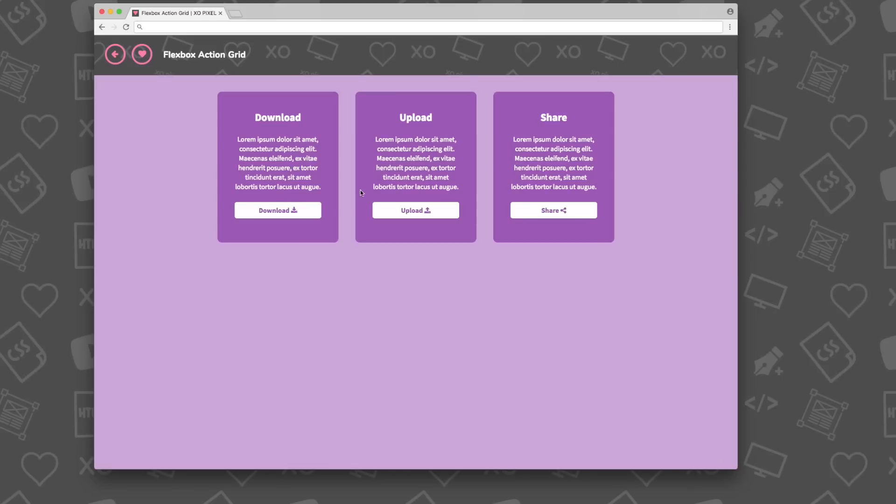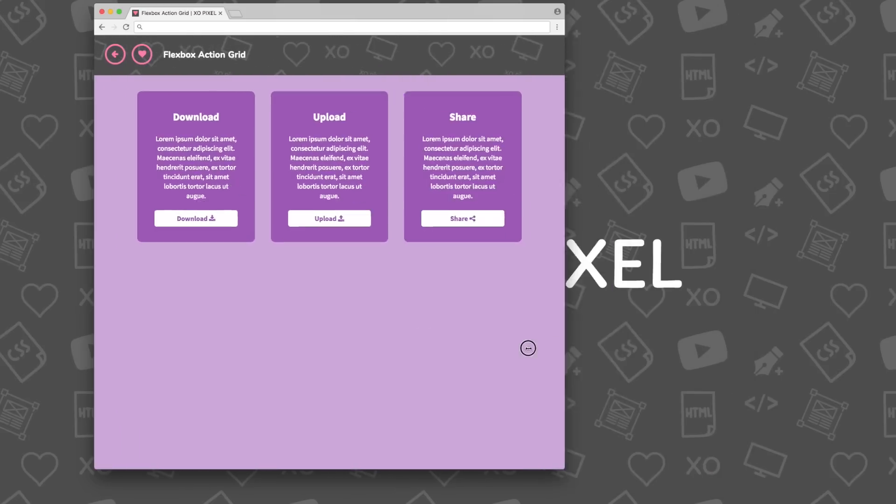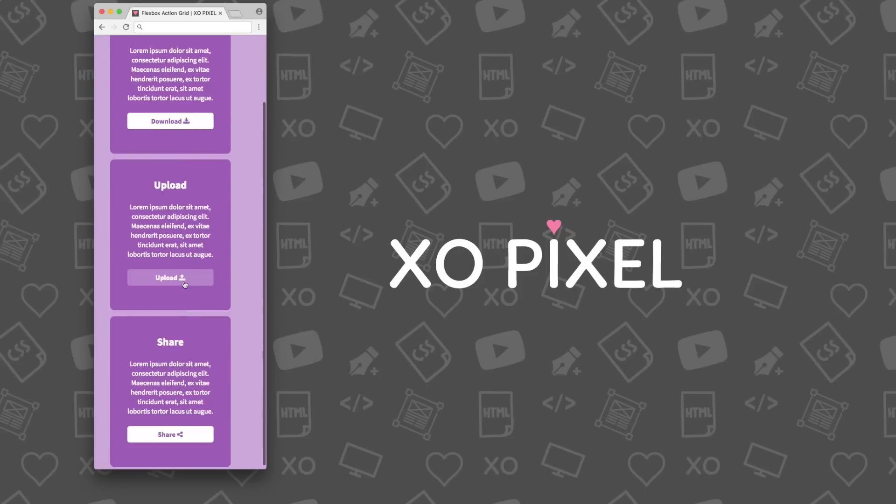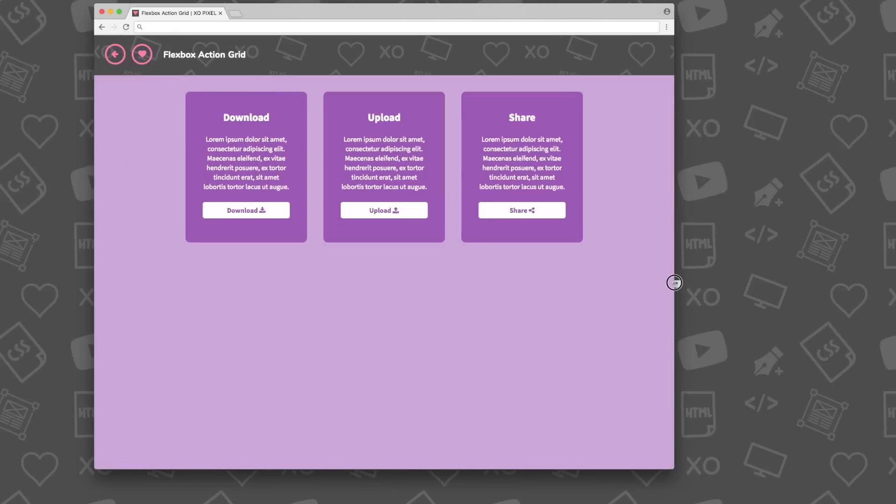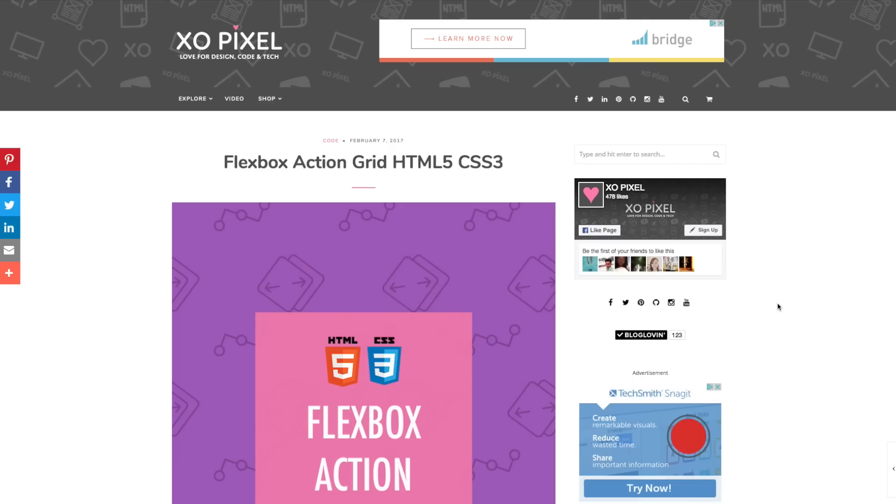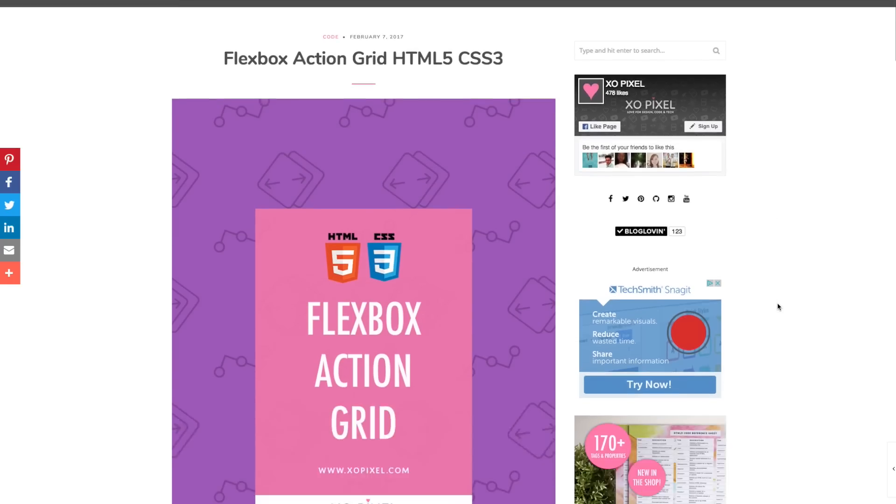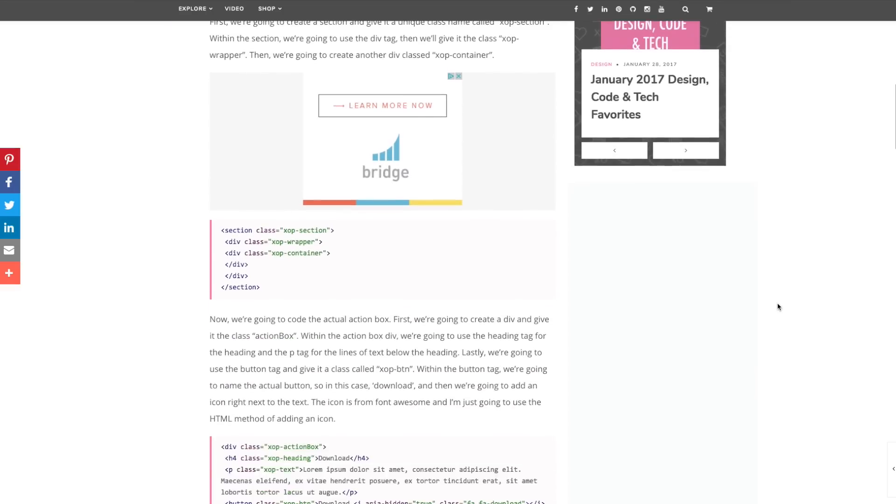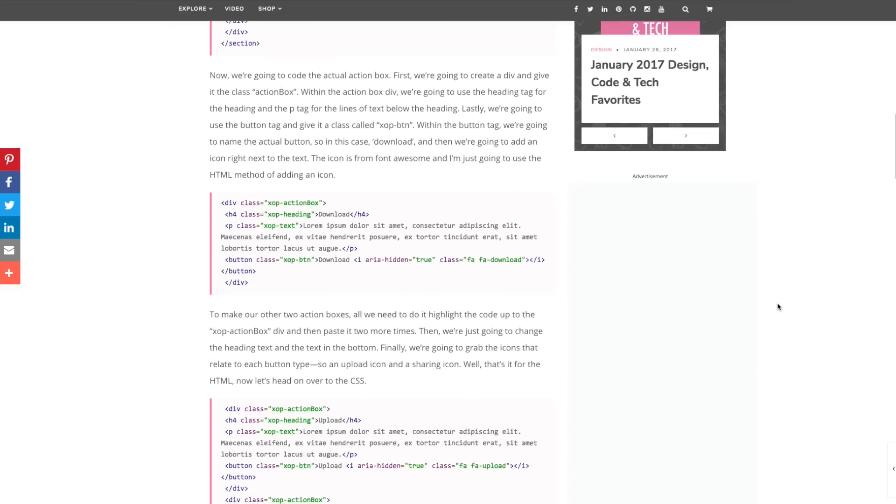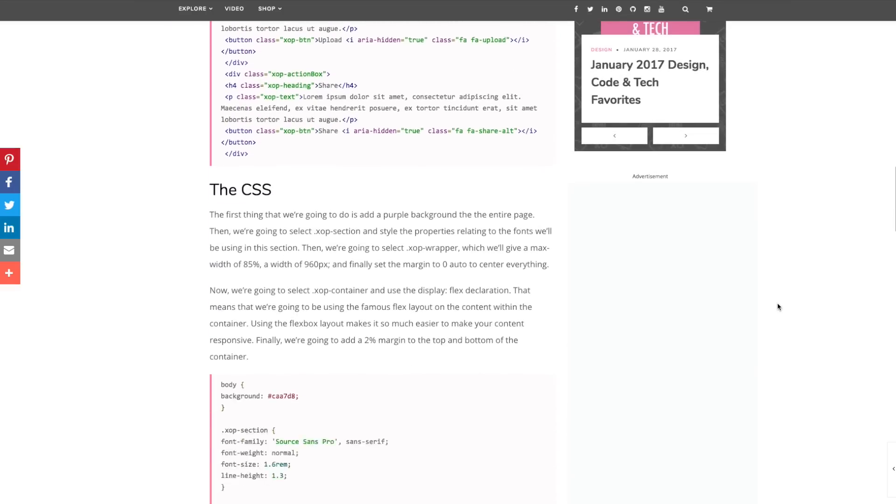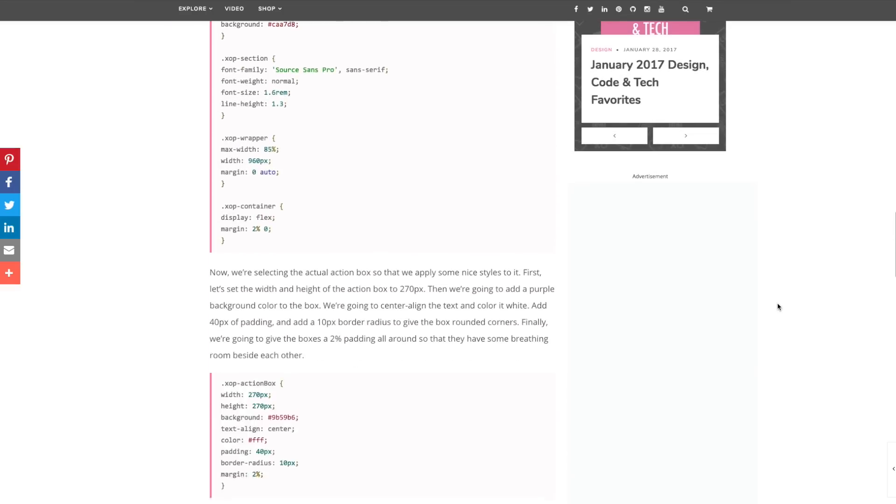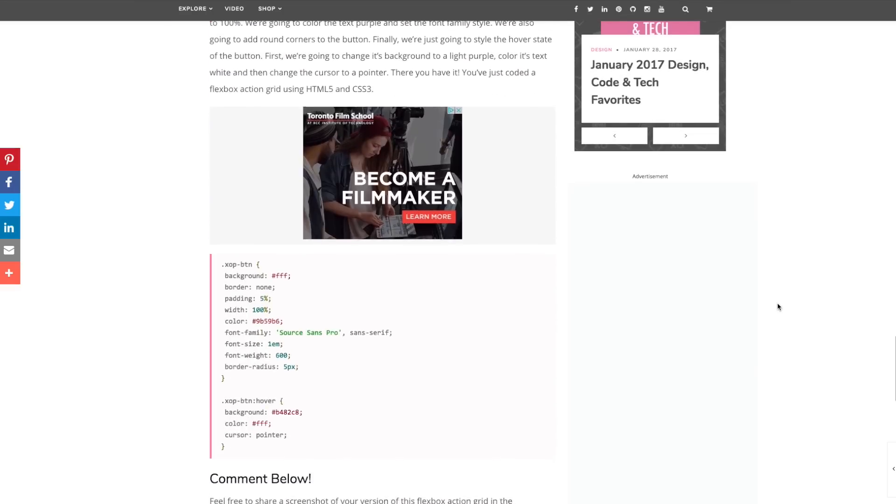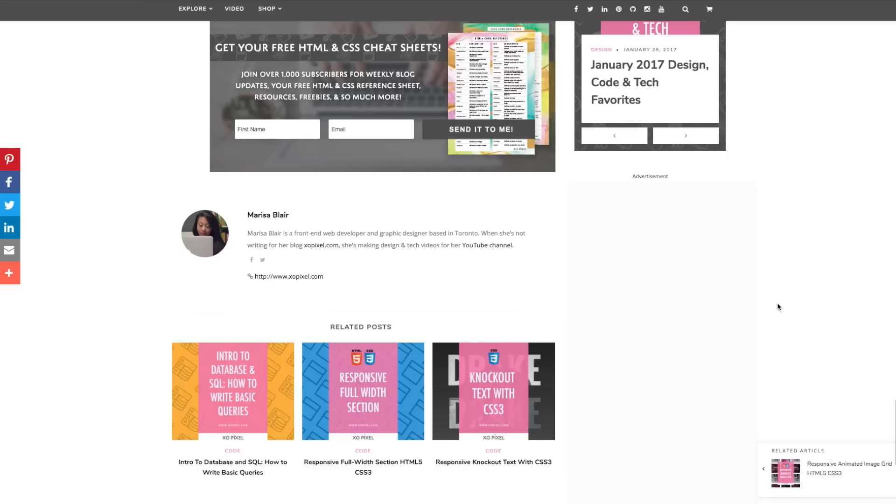This tutorial will feature three action boxes: download, upload, and share. They also feature icons from Font Awesome. Be sure to visit my website exopixel.com and read the article, interact with the live demo, and download the source files for this tutorial. Now let's jump right in.